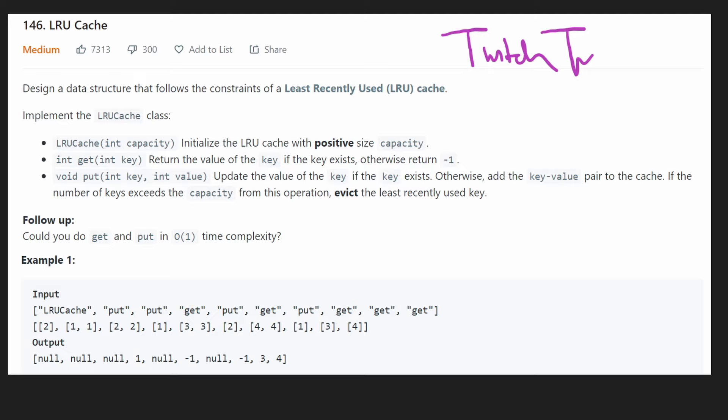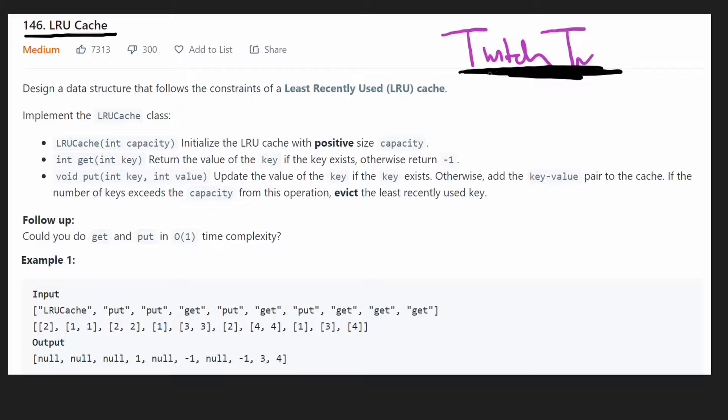Hey everyone, welcome back and let's write some more neat code today. Let's take a look at a really popular interview question: LRU Cache. It's even asked by Twitch TV — it's one of their most popular interview questions.